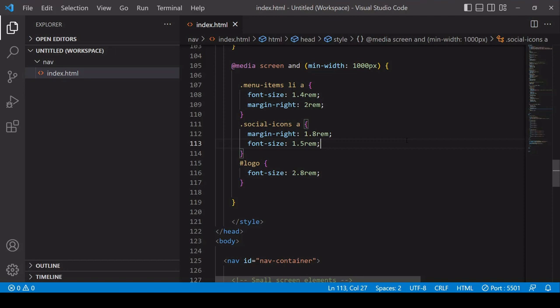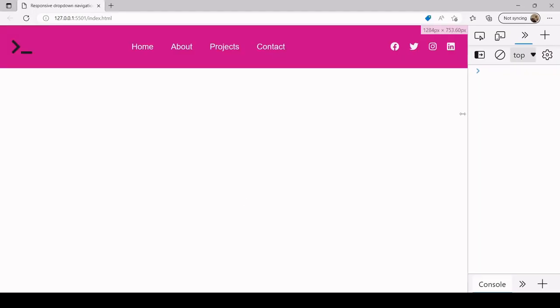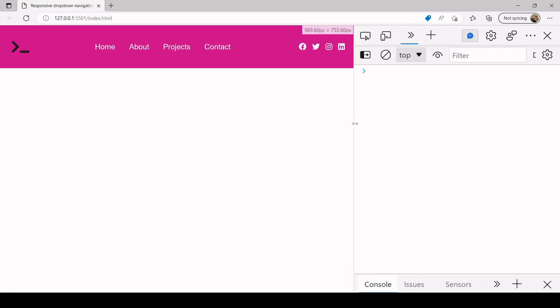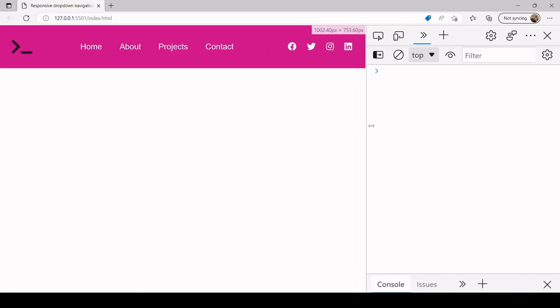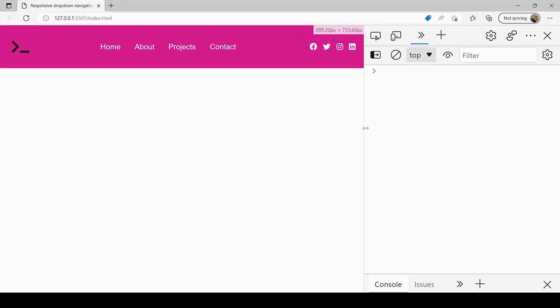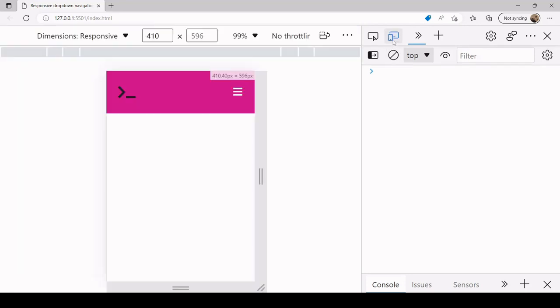At the moment we basically have three views now. So now we're at the widest view. If I go down to a slightly smaller view, you'll see at a certain point the items inside the nav bar, they become a bit smaller to adapt to the smaller screen size. And then of course we also have the mobile view as well.